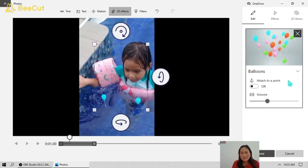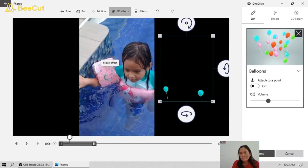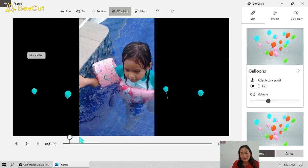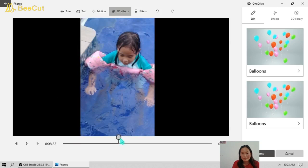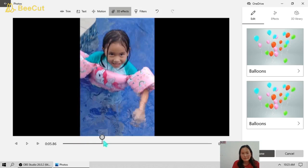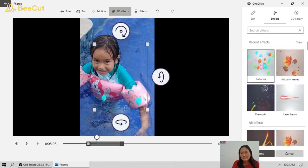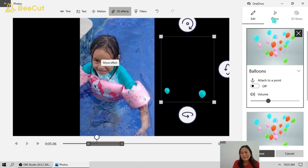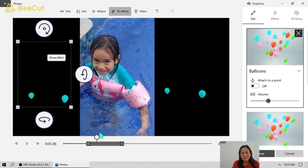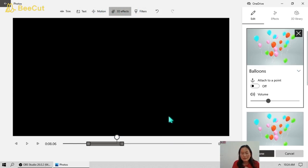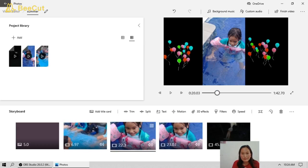For 3D effects, let's try 'Balloons' on this side, and add another effect on the other side. Now the motion is already done, 3D effects are set — click Done. The second video is complete. Now we're going to proceed to the third video.